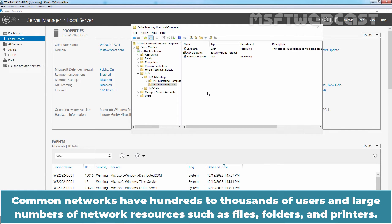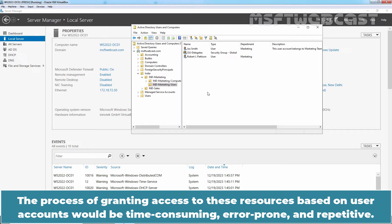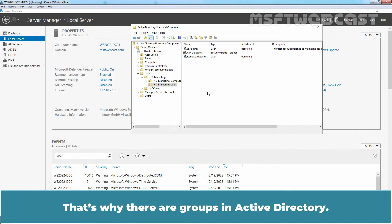Common networks have hundreds to thousands of users and large numbers of network resources such as files, folders and printers. The process of granting access to these resources based on user accounts would be time consuming, error prone and repetitive. That's why there are groups in Active Directory.